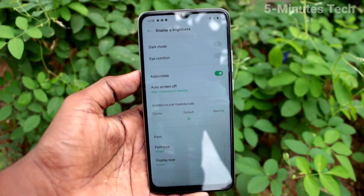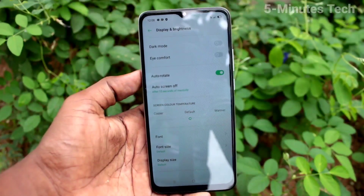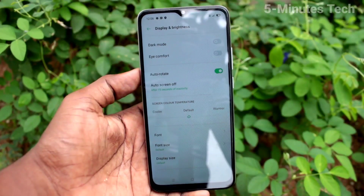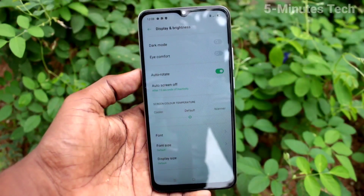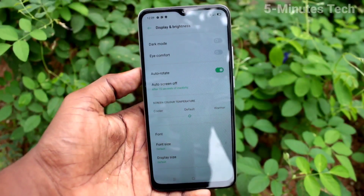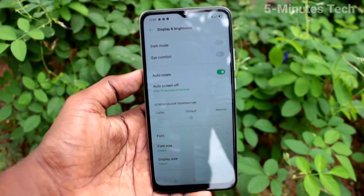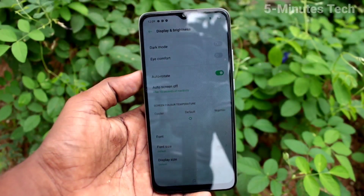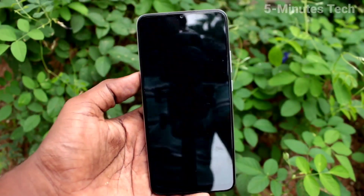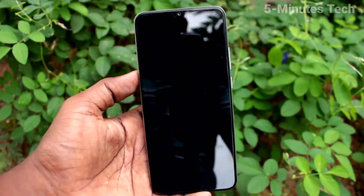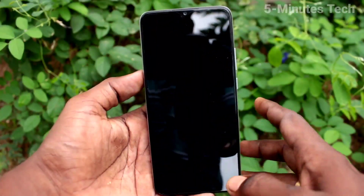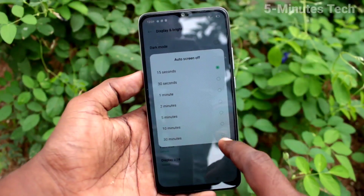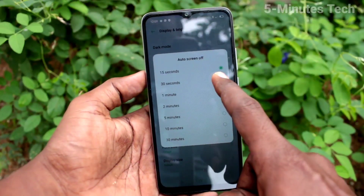The first option is 15 seconds, which is the minimum timeout. After 15 seconds of inactivity, the phone screen will be automatically locked. I waited for 15 seconds and it's automatically locked.